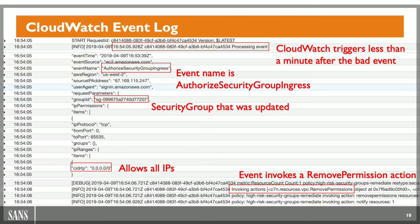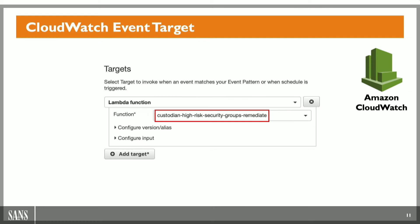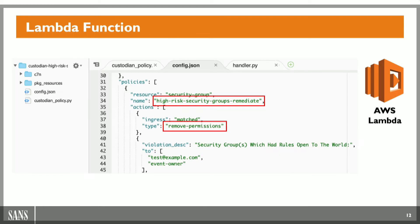The CloudWatch event created by Cloud Custodian is specifically looking for authorized security group ingress — what we just did via the console. CloudWatch also has logs, and when an event kicks off you can see the CloudWatch event log that actually occurs. Up at the very top there's a timestamp — less than a minute after the CloudTrail event log. CloudWatch then has this event kick off and says: 'We've detected authorized security group ingress in our CloudTrail logs. This security group was updated to allow all IPs.' So the CloudWatch event invokes the remove permission action, which calls the Lambda function for Cloud Custodian's high-risk security group remediation.